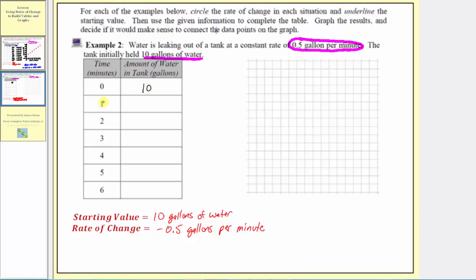The next input is a time of one minute. After one minute, because the water is leaking at a rate of 0.5 gallons per minute, there's 0.5 gallons less — half a gallon less — than there was to begin with. Ten minus 0.5 gives us 9.5, so we have 9.5 gallons after one minute. After two minutes, there's half a gallon less than after one minute: 9.5 minus 0.5 is nine. After three minutes, nine minus 0.5 is 8.5.